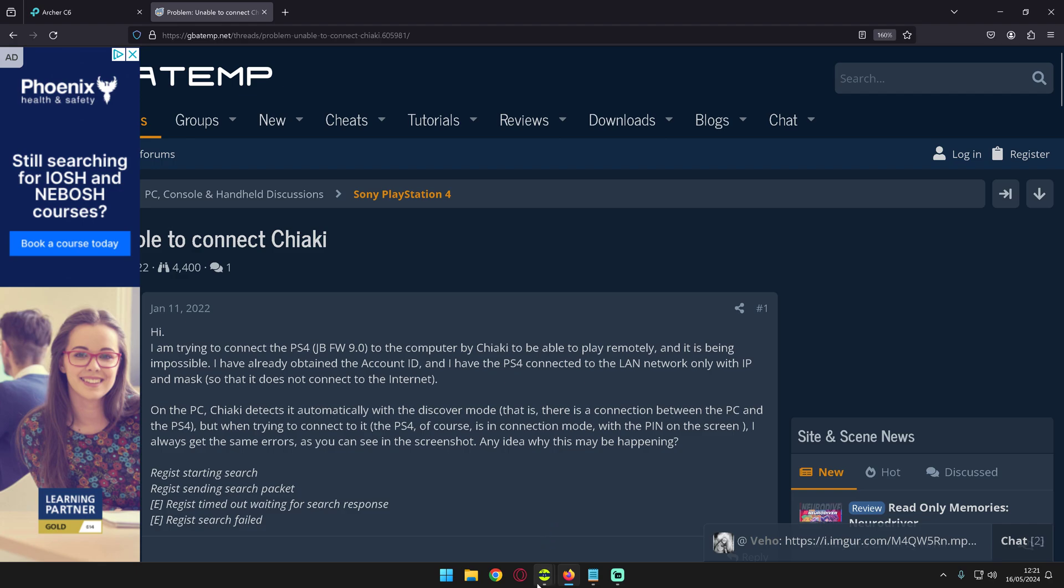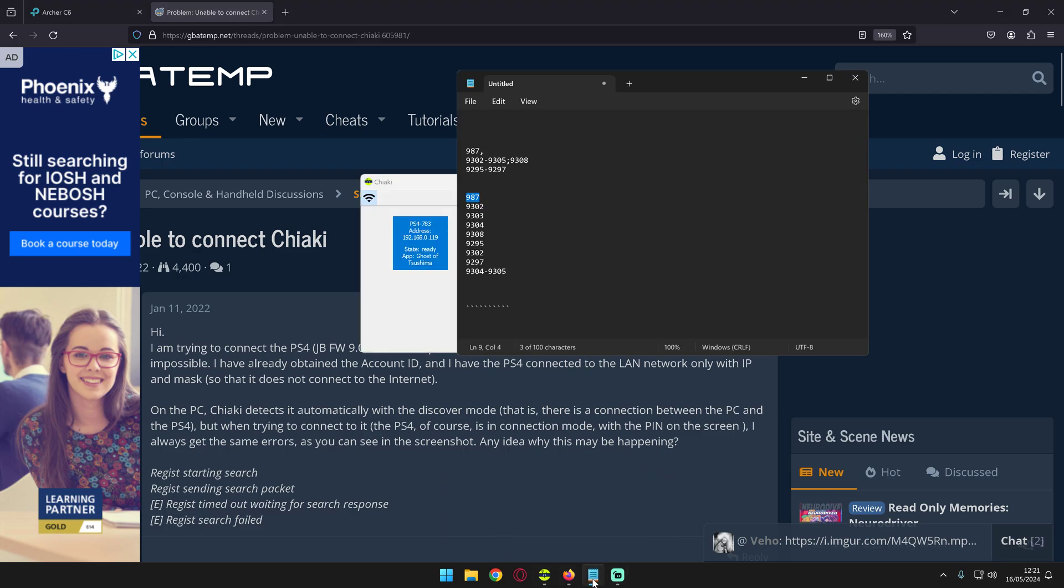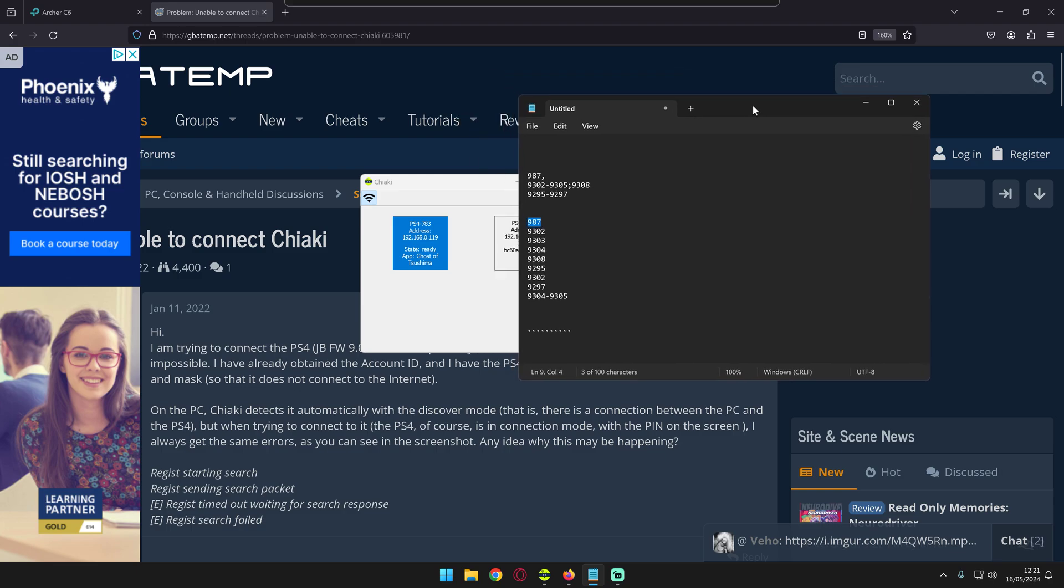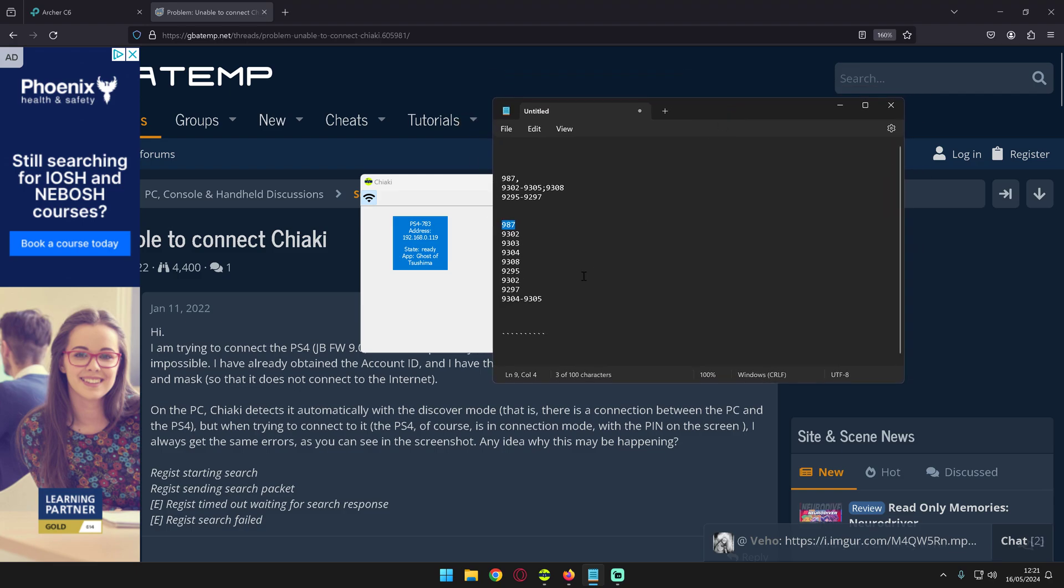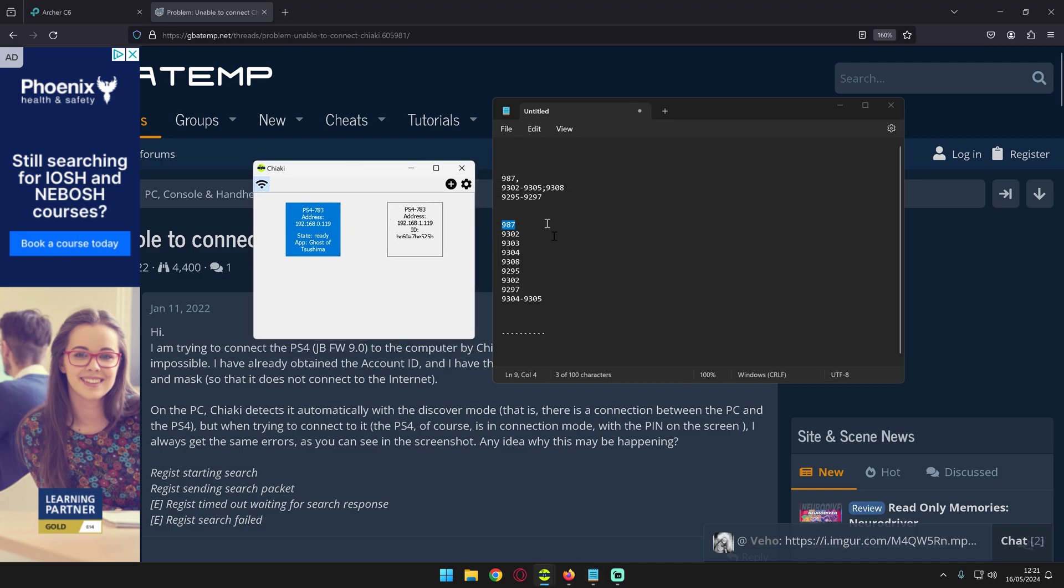What happens in reality is Chiaki uses particular ports to communicate over your LAN or local area network with essentially the PS4 or 5 you have or any other handheld. These are the ports that the software itself uses to communicate.